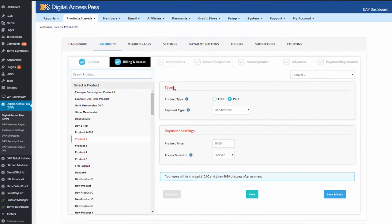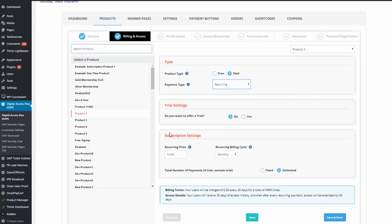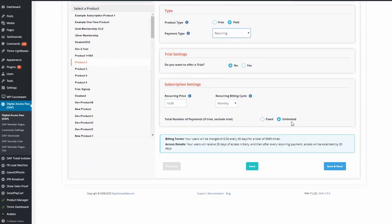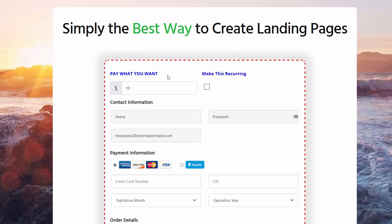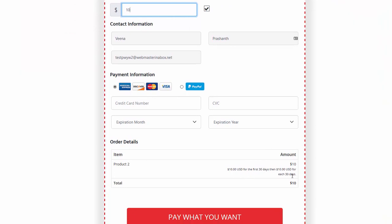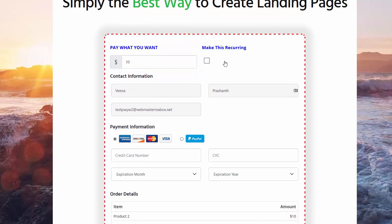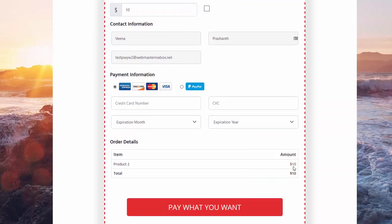Now let's quickly test a subscription product. I'm going to select the same product and change the payment type from one-time fee to recurring, with a subscription setting of $10 every month, then save. In the front end, changing to a subscription product adds a Make This Recurring option. Users can enter whatever amount they want, and if the box is checked, SPC will charge them that amount each billing cycle. If the box is unchecked, it shows just a one-time amount.